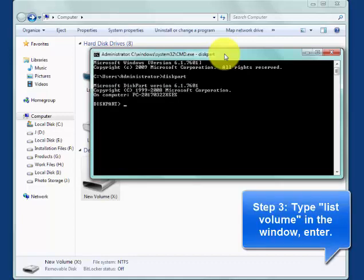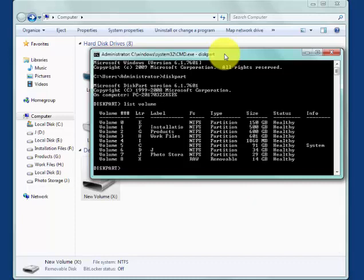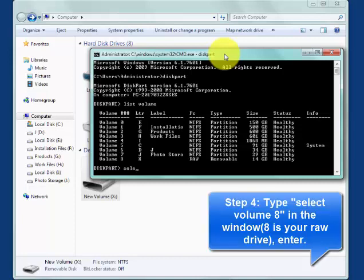Then, list volume. Select the volume which represents your corrupted device.